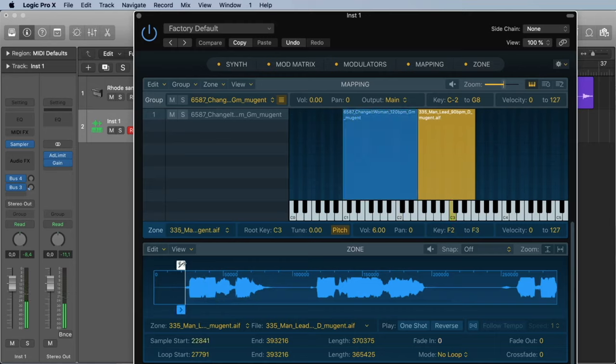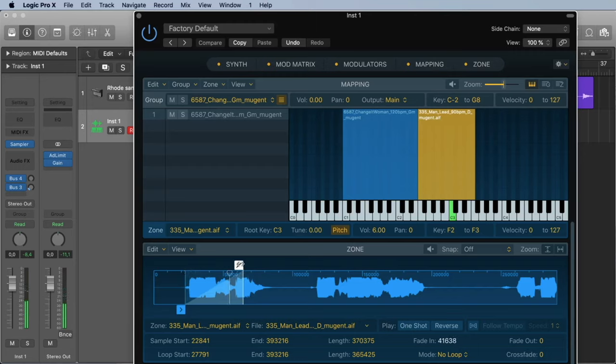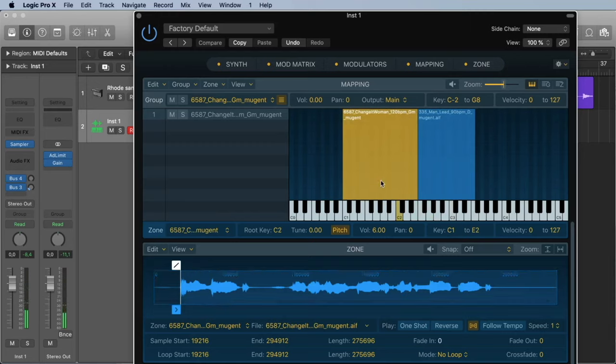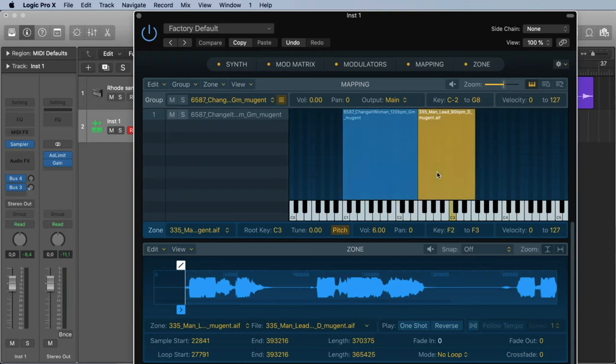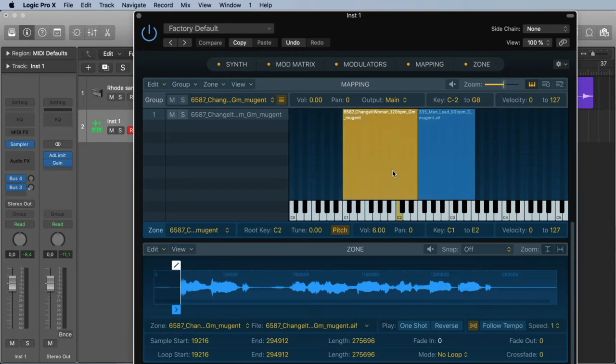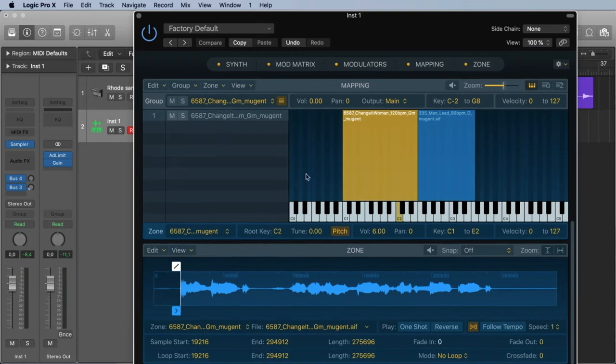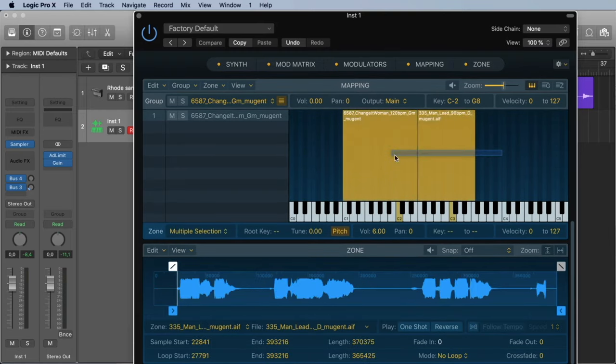Wonderful. Maybe we want a little fade in. We could do this here. But in this case it's fine like this. So we have now two samples on the same keyboard. And we can say for each sample from where to where we want to play it and where is the original root key.